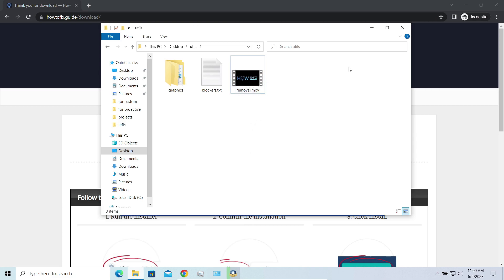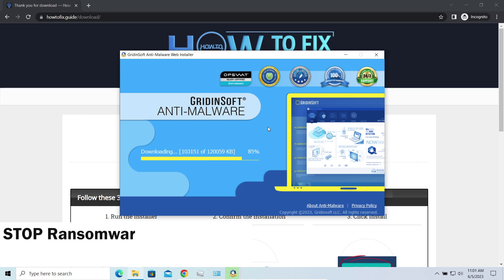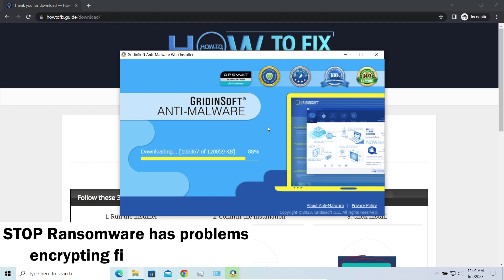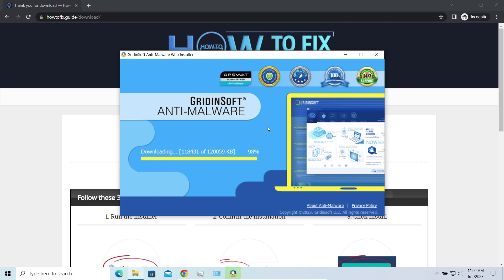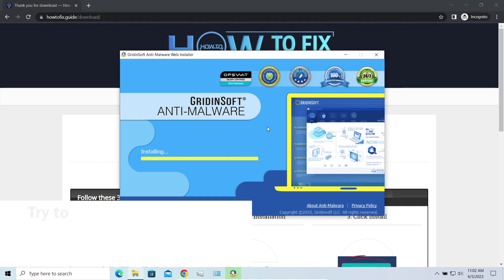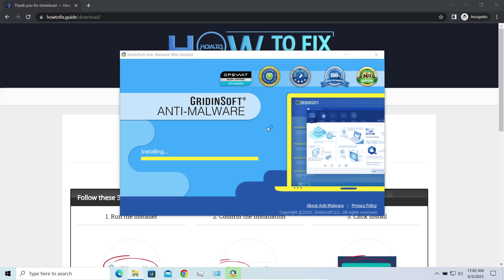Another piece of good news is that this ransomware becomes quite lazy when it comes to ciphering exceptionally big things. And by big things I mean ones of over a gigabyte size. Keeping such large things on your disk is not a common occasion, but if you have one and it has this nasty extension at the end, try to remove the excessive thing and open it as usual. There is a large probability that you will succeed.